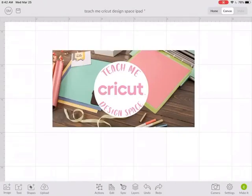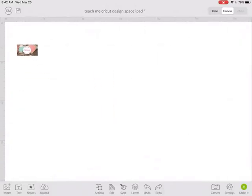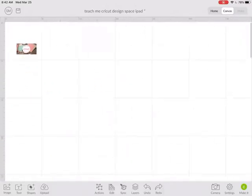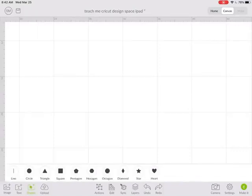Let's take a look at shapes in Cricut Design Space on your iPad. The shapes button is in the lower left corner, the third button in. If I click on shapes, you can see I have some basic shapes here.